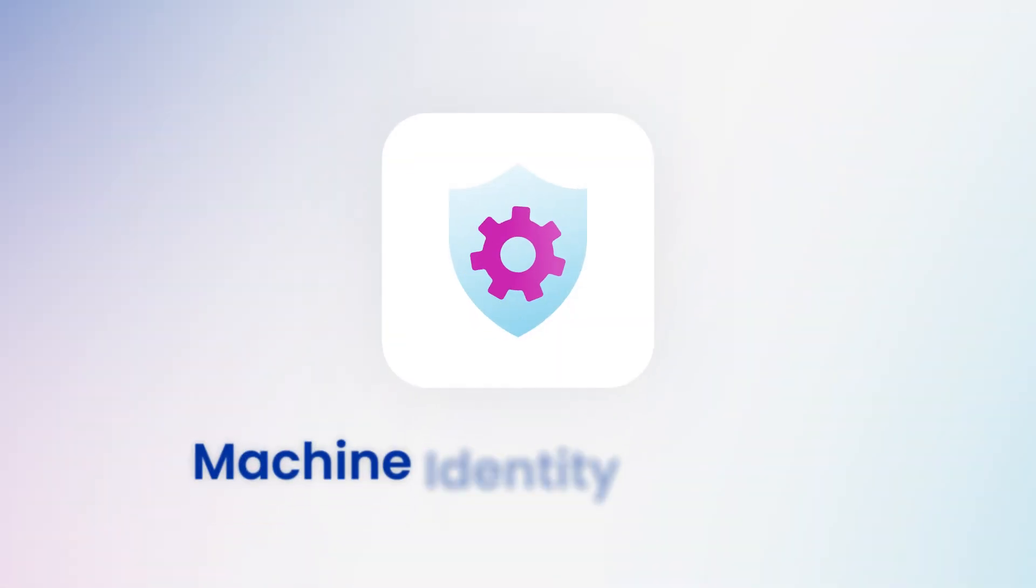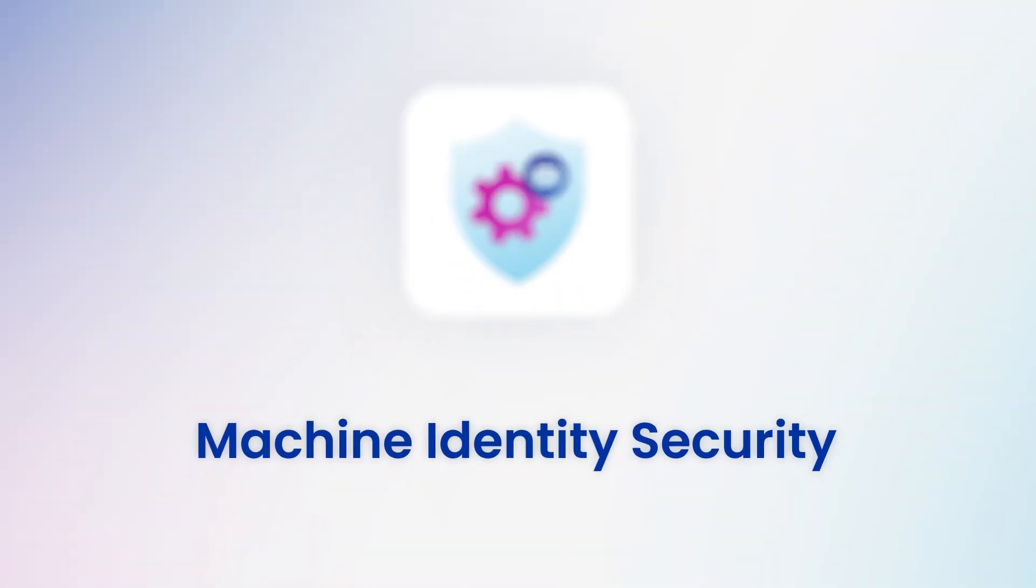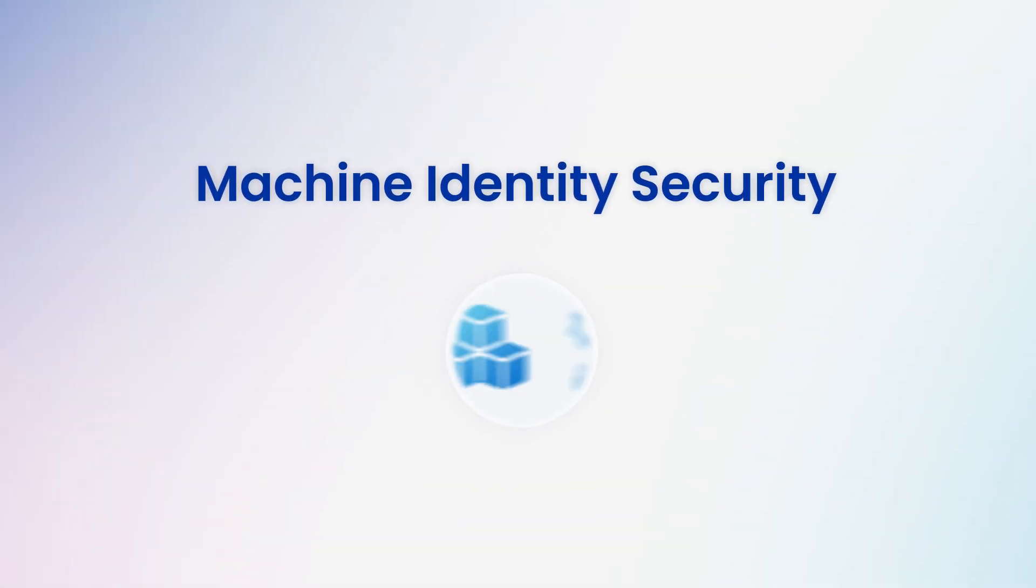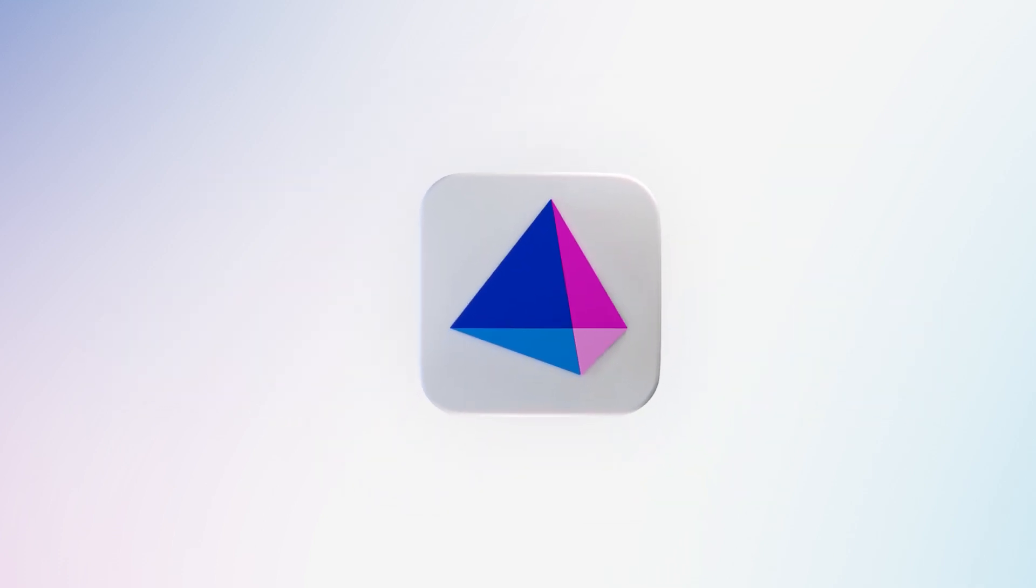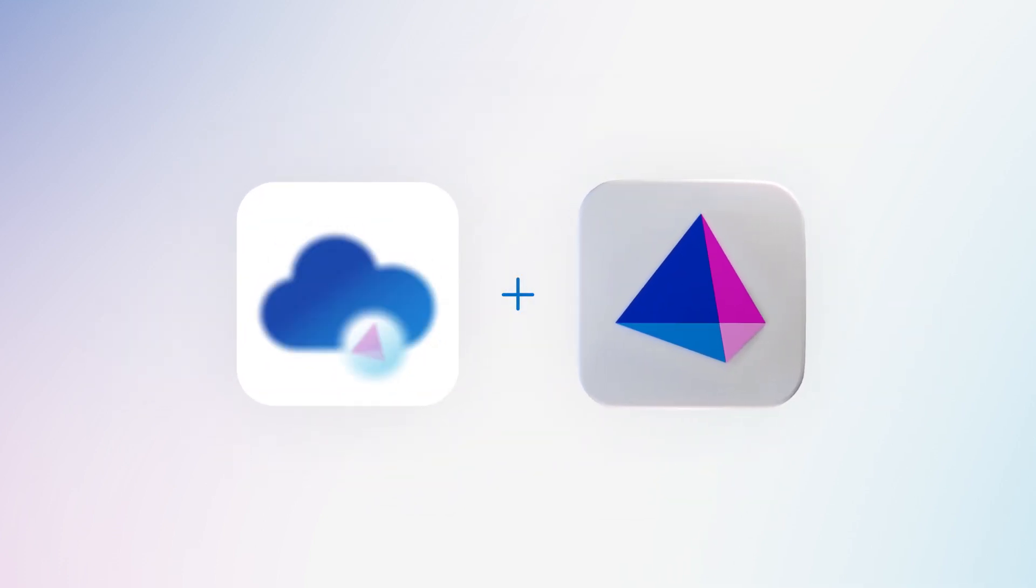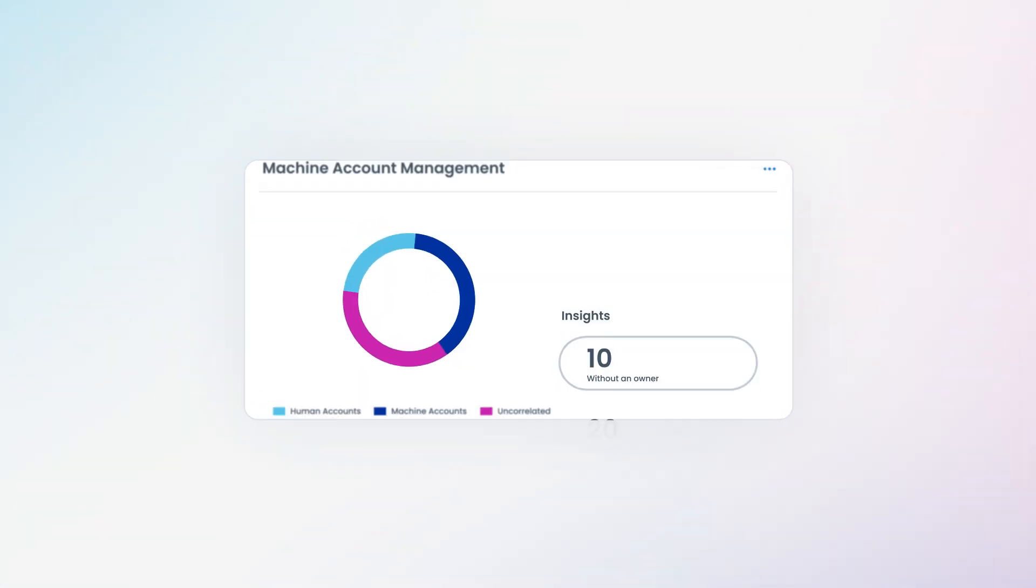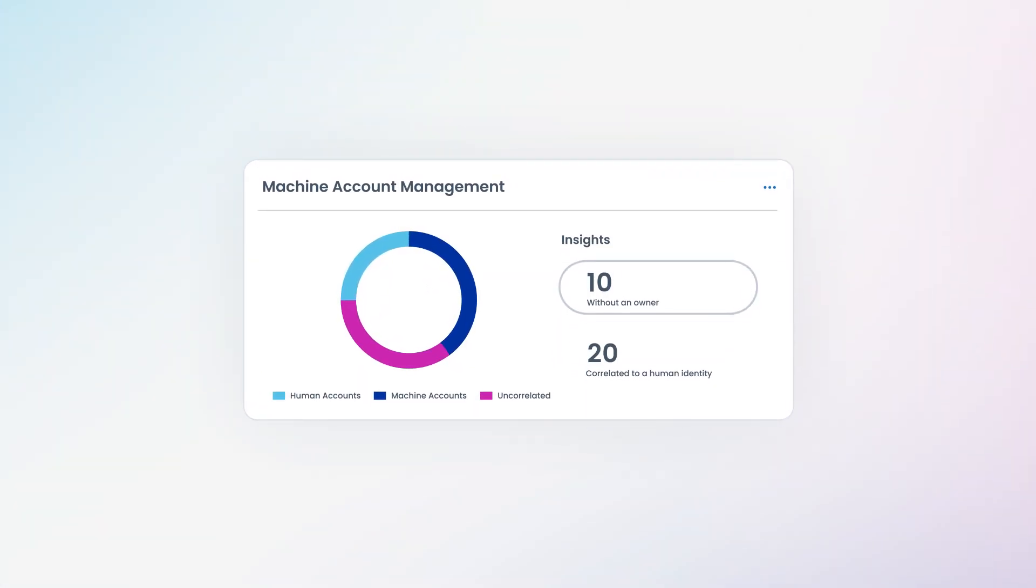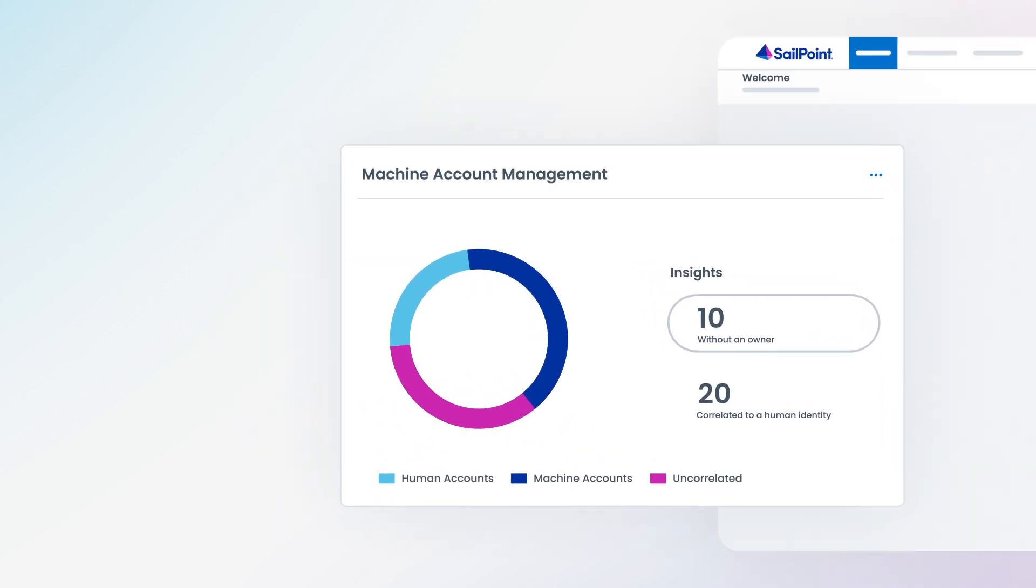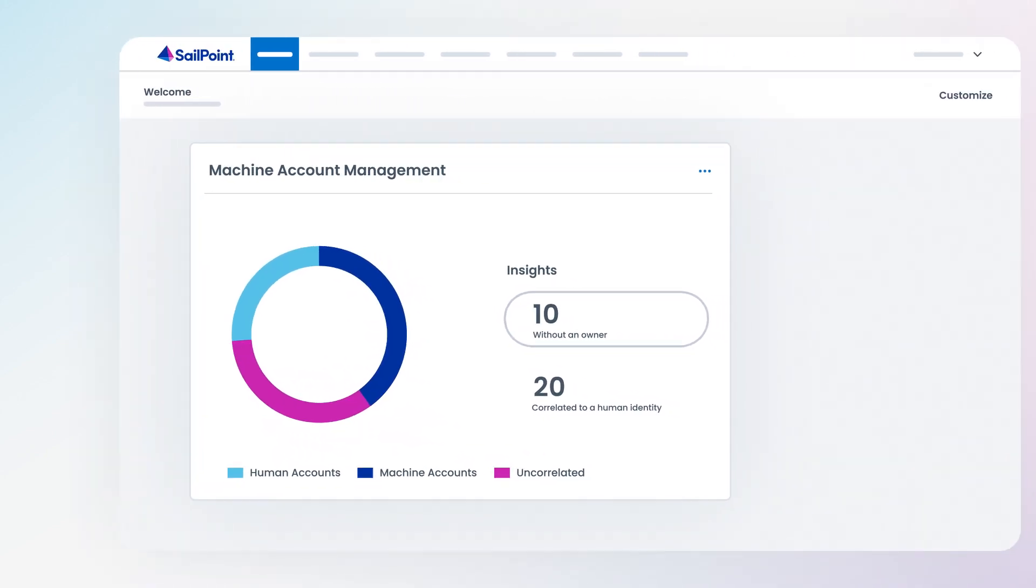SailPoint Machine Identity Security makes managing machine accounts as simple as human accounts. Built on SailPoint Atlas and powered by Identity Security Cloud, Machine Identity Security provides comprehensive control over machine identities to improve security posture and operational efficiency in a unified solution.